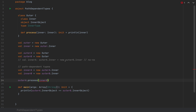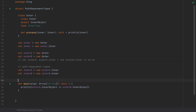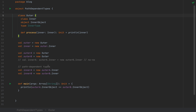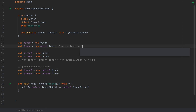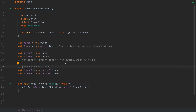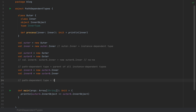Once you define an inner class inside an outer class, you automatically create a type that is the parent of all these inner types, which are instance-dependent. I like to call it an instance-dependent type because it depends on an instance of the outer class. A path-dependent type would be the parent of all the instance-dependent types, and the path-dependent type is written as `outer#inner`.